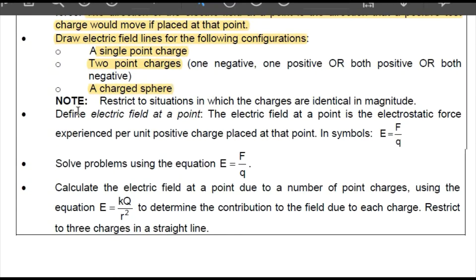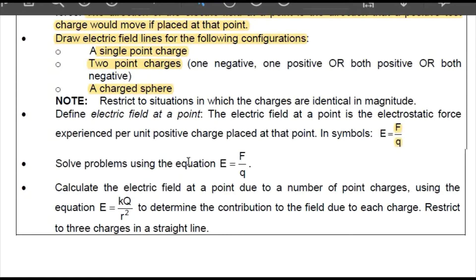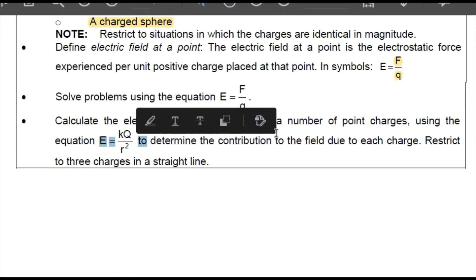Another thing you should be able to do is define an electric field at a point: the electric field at a point is the electrostatic force experienced per unit positive charge placed at that point. In symbol form this is E = F/q. You also have to solve problems relating to this equation and calculate the electric field at a point due to a number of charges.